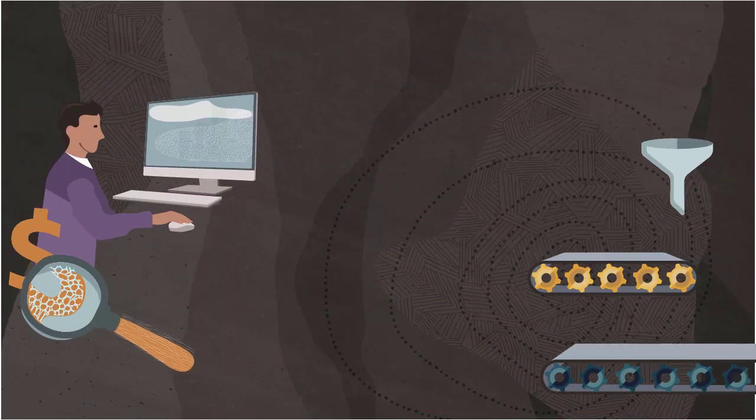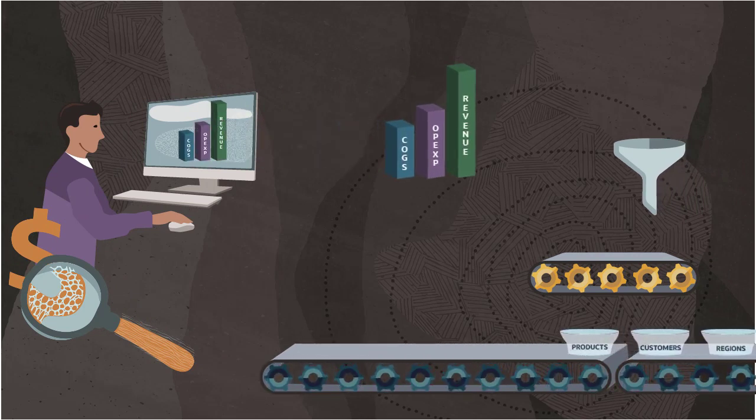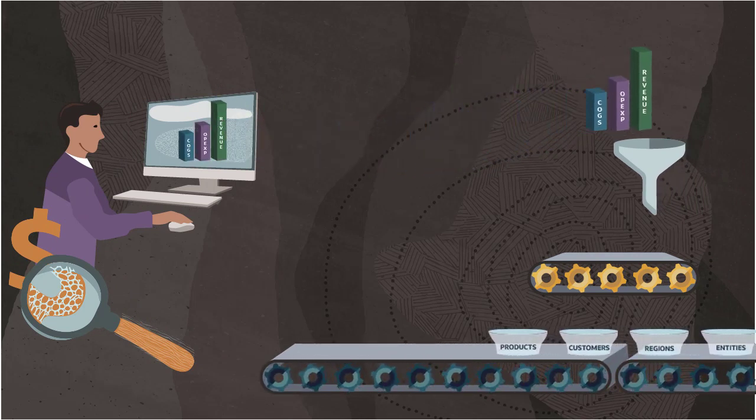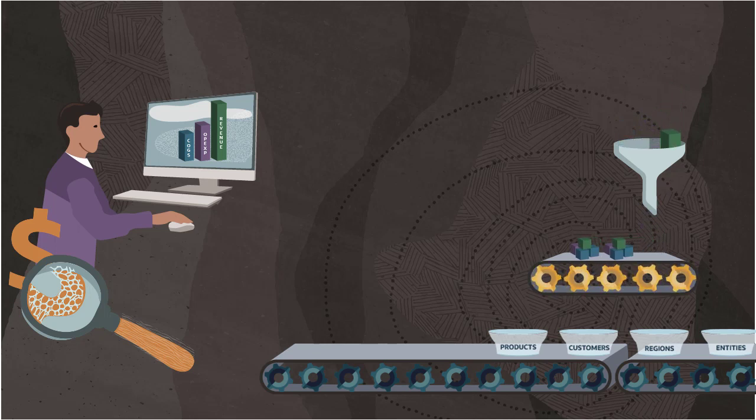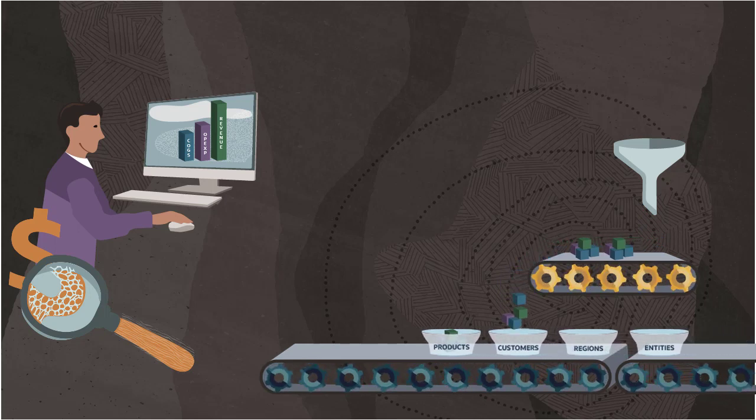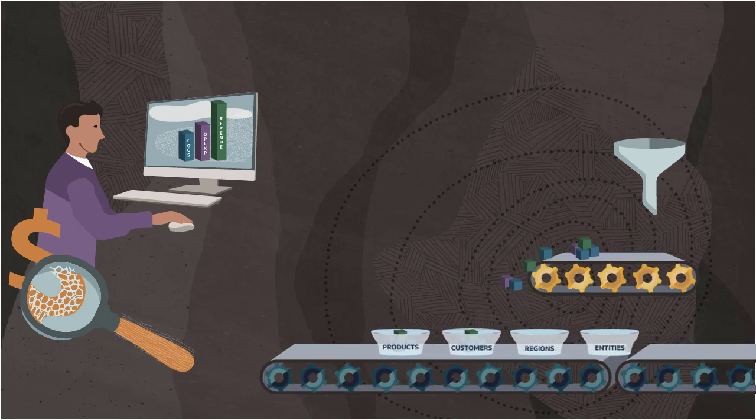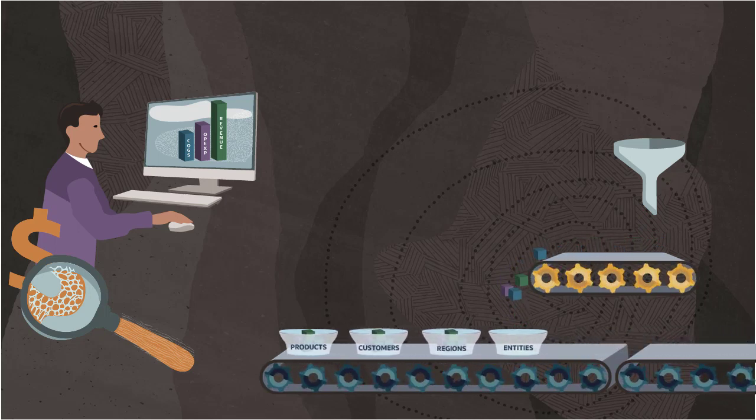In Enterprise Profitability and Cost Management, you manage the cost and revenue allocations that transform your basic financial data into fully realized profitability analysis for a business segment, such as products, customers, regions, or entities.